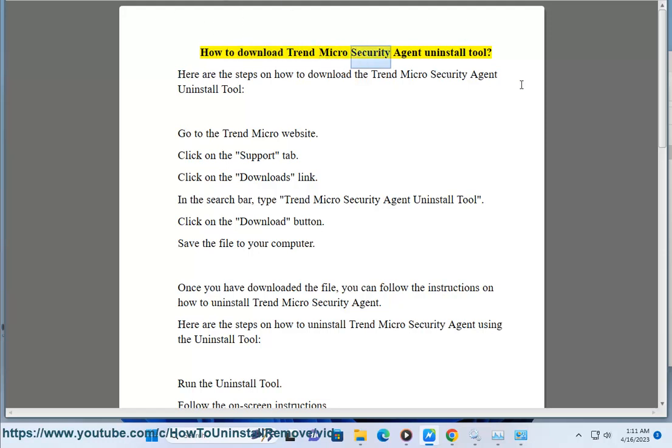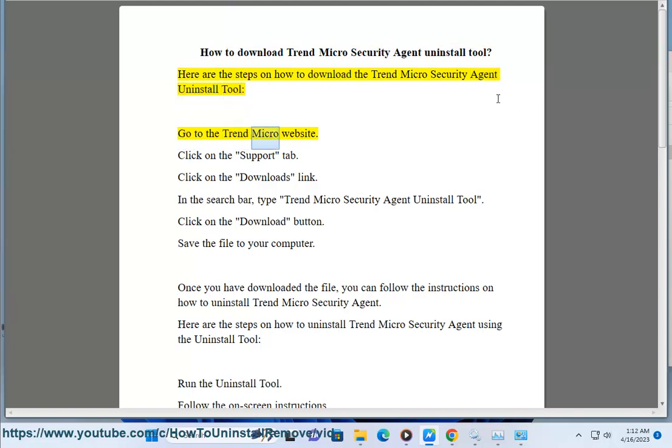How to download Trend Micro Security Agent Uninstall Tool. Here are the steps on how to download the Agent Uninstall Tool: go to the Trend Micro website.